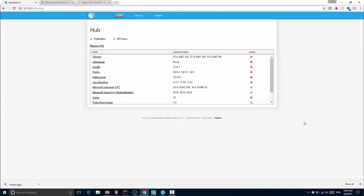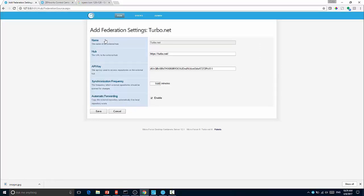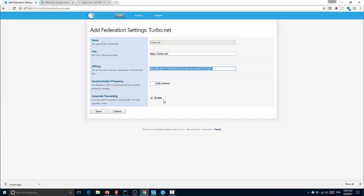So here I have the new hub management interface and you can see I've got a number of repos that I've already created. There are really three ways to create a repository. The first way is that you can synchronize that from Turbo.net. To do that you come into federation and go into federation settings and you specify an API key. To do this you go to the Turbo.net hub, you log in and you create this API key.